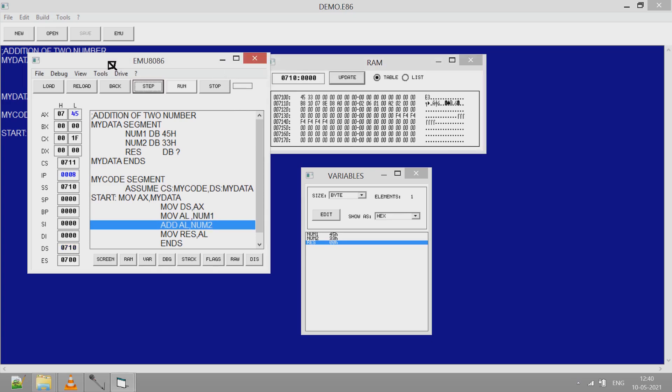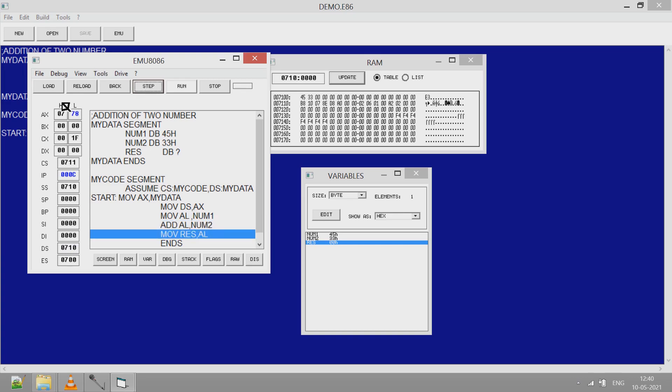Click on step. Add the two numbers in accumulator. So addition is 45 in accumulator. Step, the value is 78. That will be copied to the RES variable.